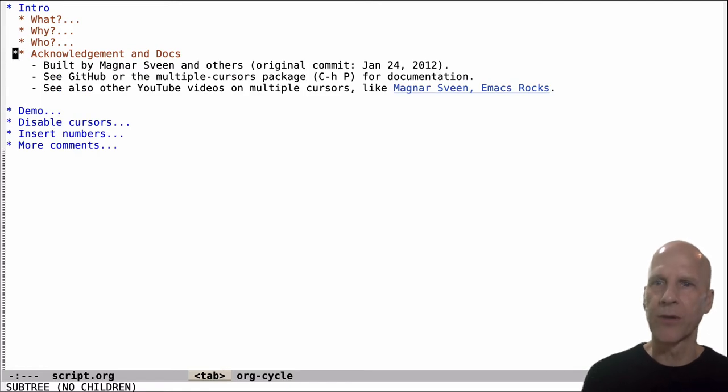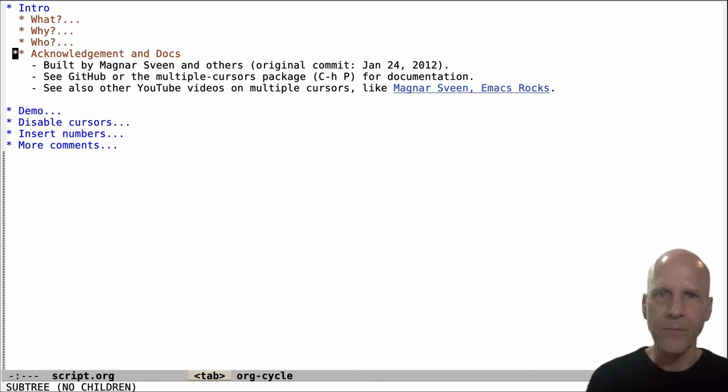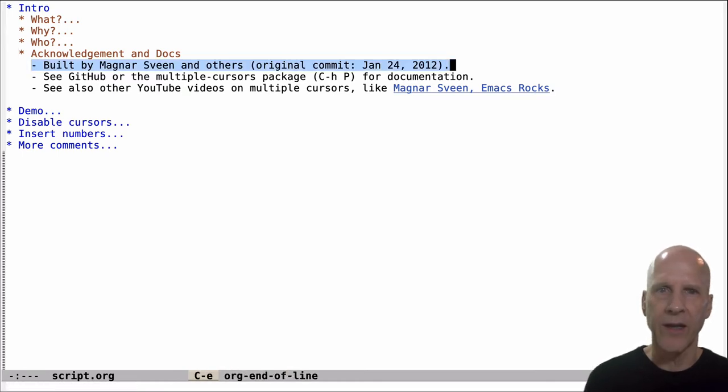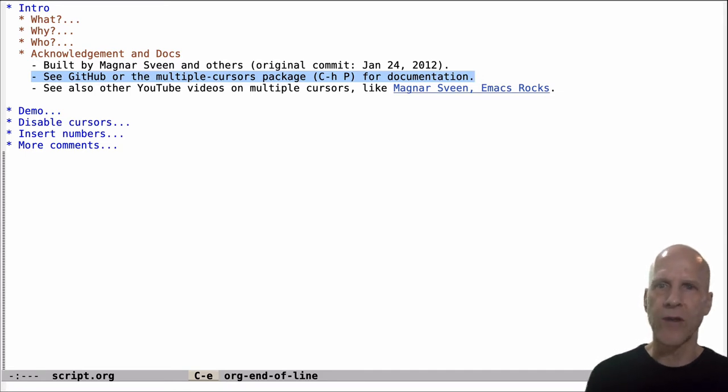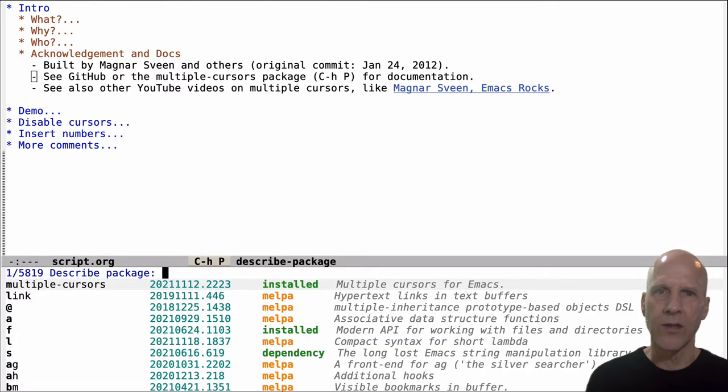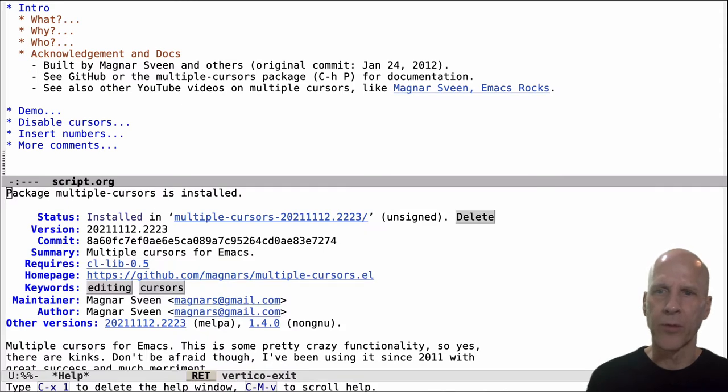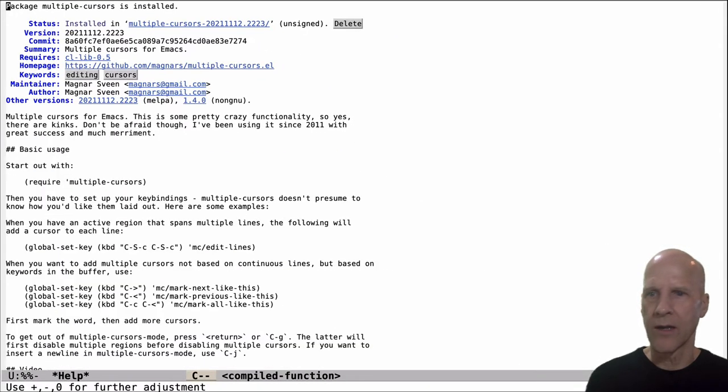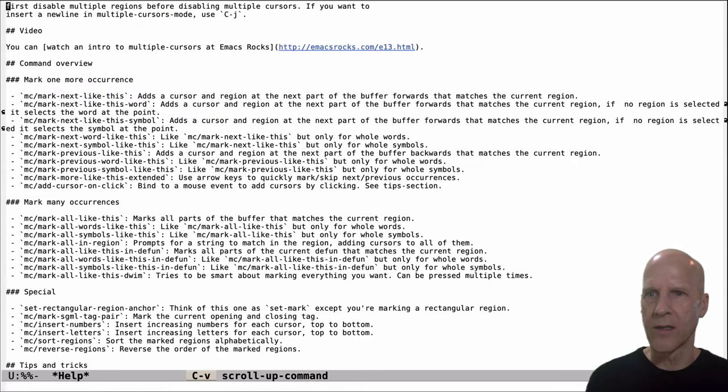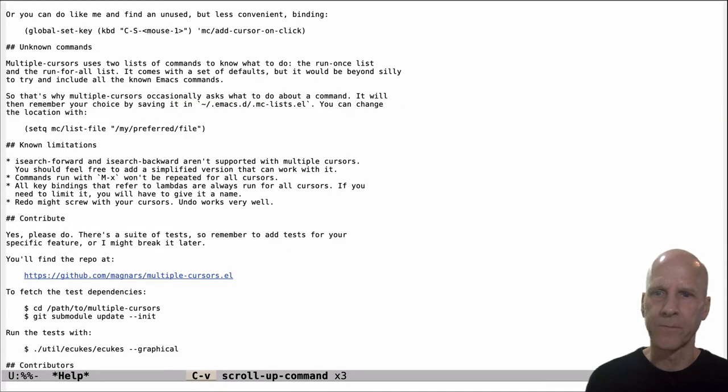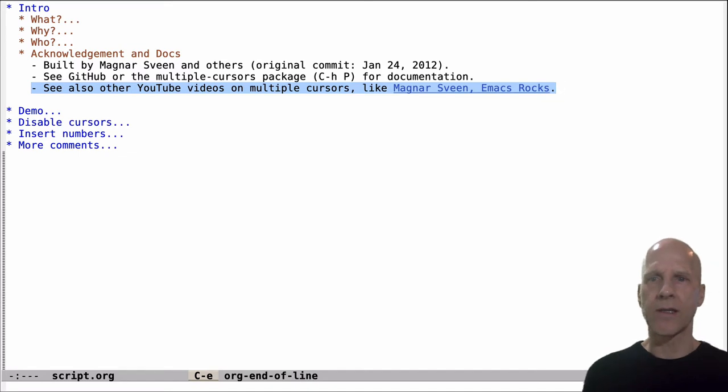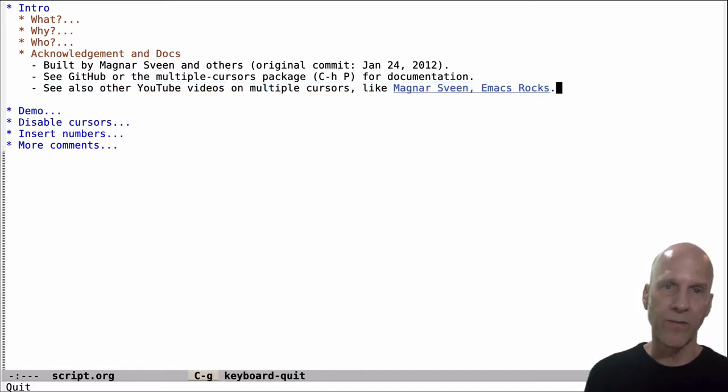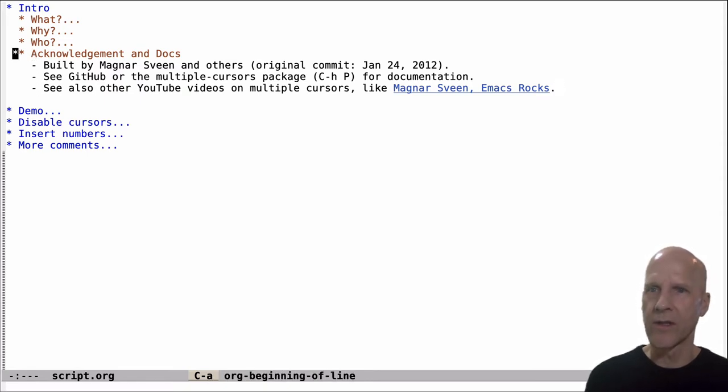Alright, this was built by Magnar Sven and others. The original commit was back in 2012 in GitHub. And a bunch of people have contributed since then. So thanks to all of them for providing this. It's quite useful. Documentation. Their GitHub repo has good documentation on the functions and some tips. And you can see something similar in Emacs. If you do control H, capital P, multiple cursors. This is the package. And there's several pages here that talks about the functions, tips and tricks. So there's good documentation there. And Magnar also has done a couple of YouTube videos. At least one YouTube video in his Emacs Rocks series. And so we'll talk about some of the stuff that's in his demo.